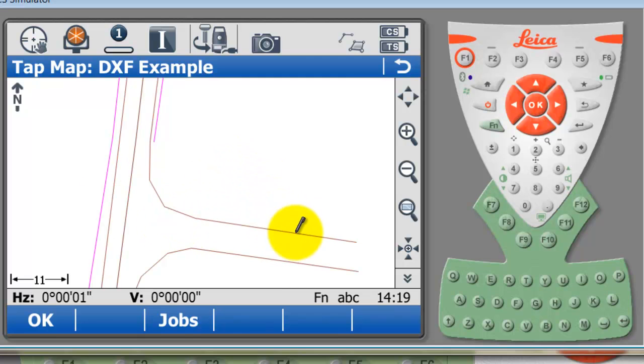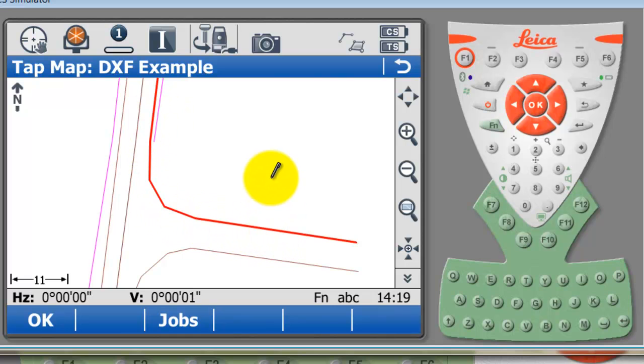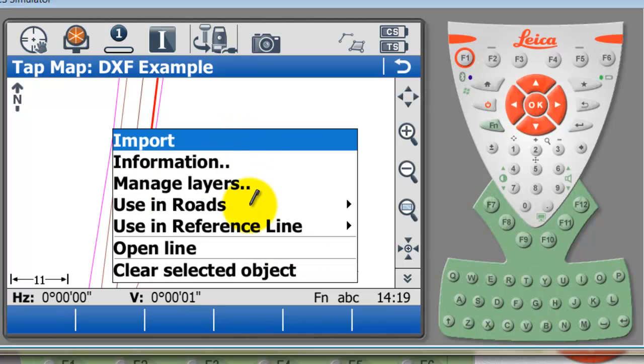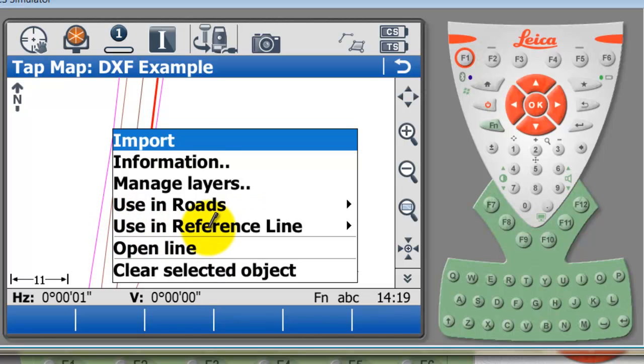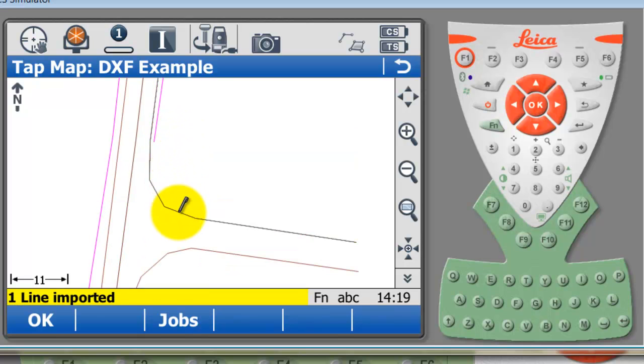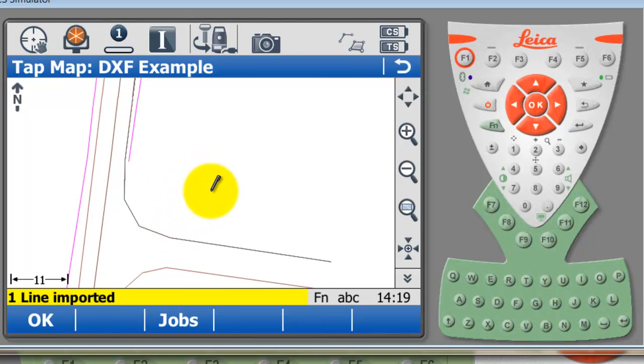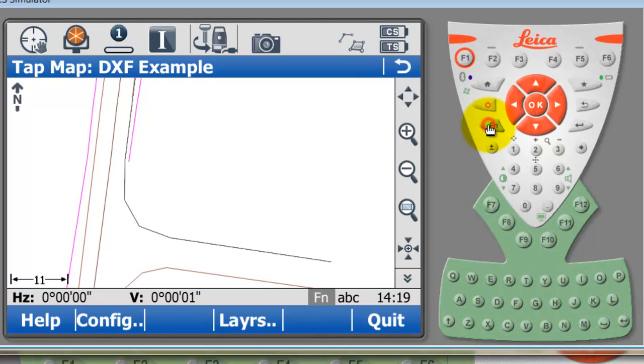My next step that I'd like to do is actually do some work with this edge of bitumen line here. I'm just going to select it and I'm going to go over to this white space and hold down. You can see we get a whole bunch of different options here. We can import, we can use straight away in roads or reference line applications, or we can open this line if we like. I'm just going to import this line right now. You can see here it says one line has been imported.